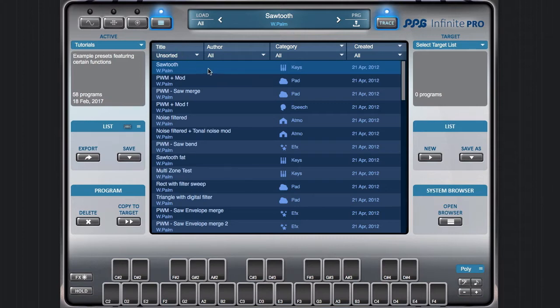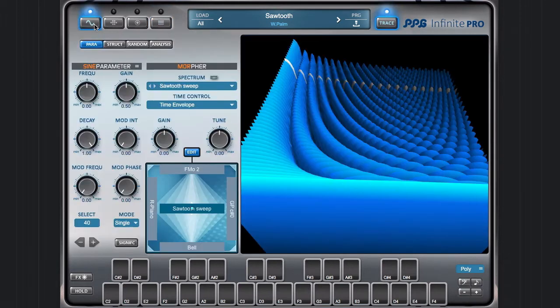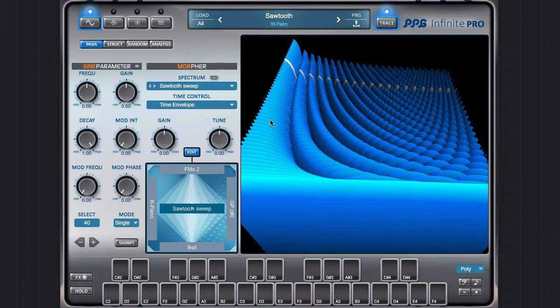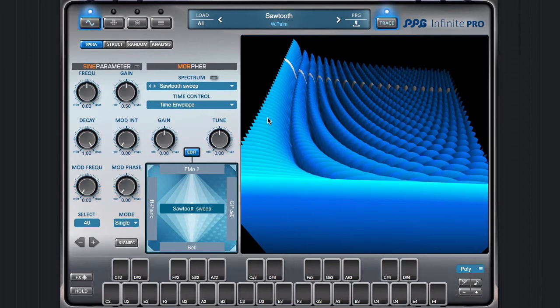I start with a very basic preset from the tutorials bank, Sawtooth, and it just plays the resource from the beginning to the end.